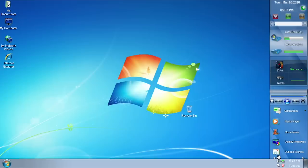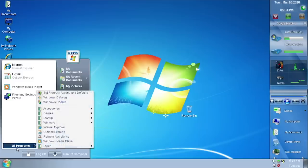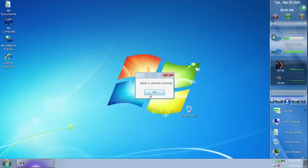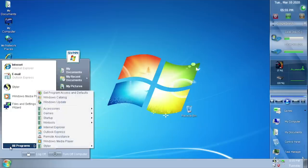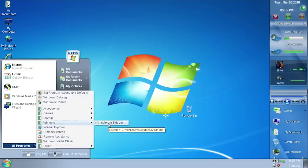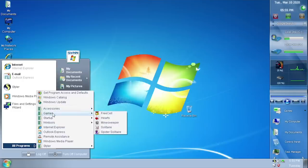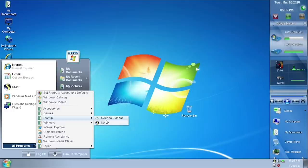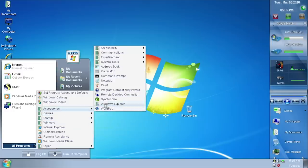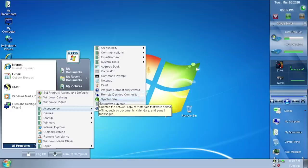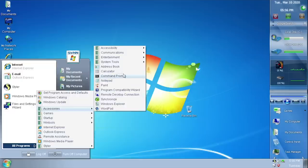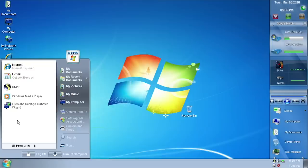Going into the start menu and opening up All Programs, at first glance it won't really look like there are a whole lot of third-party applications installed. First up there's Styler, which is the program actually theming the system — when you open it it says it's already running, but you can see it in the system tray. The only other third-party application under Win Tools is the nVienna Sidebar. Everything else — accessories, games — is standard. The internet games are not included, only the offline games. Every single program icon in here has been changed to its Windows 7 counterpart — the newer Spider Solitaire icon, newer Address Book icon, newer Synchronize icon, and so on.